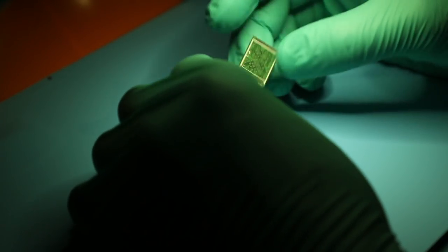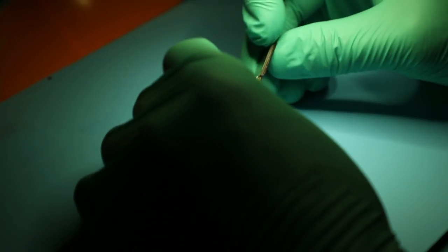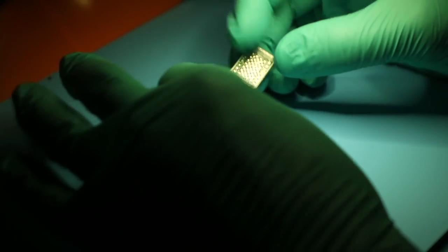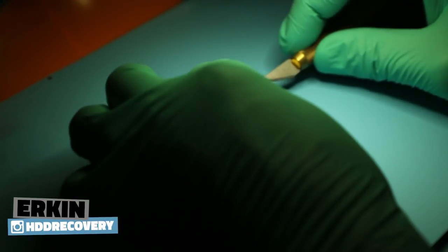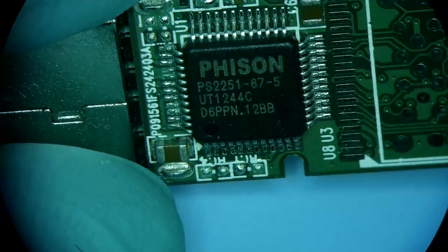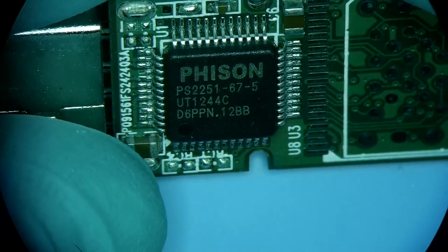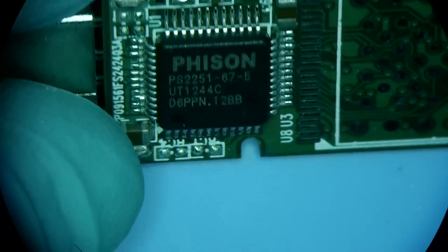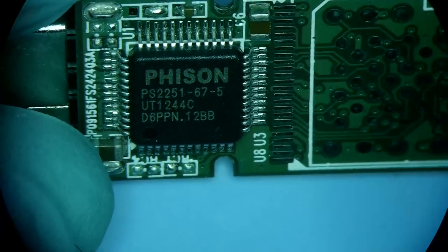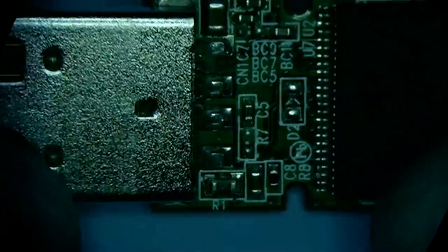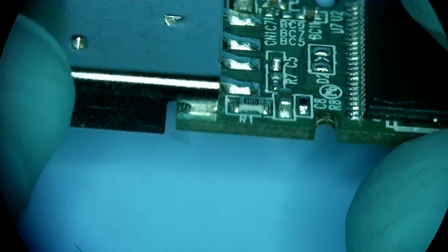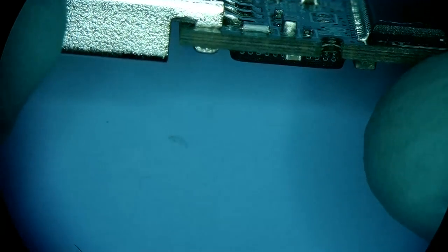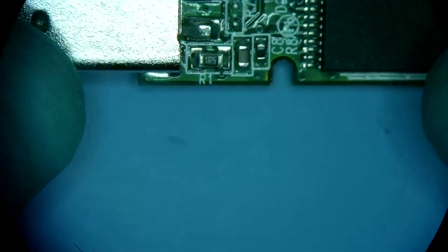Hi, we got this flash drive today from another data recovery lab. They sent it in. Presumably this is an 8 gig flash drive and here we have a PS2251-67-5 controller. So what could be the things that are not working for this device?